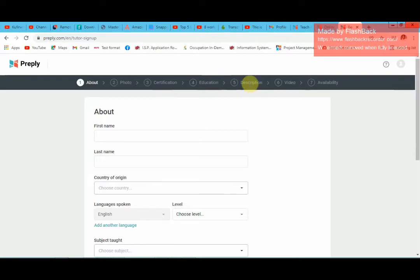You also need to describe yourself — a description of yourself. This is where you are basically trying to convince the students to buy your lessons. Then you have a self-introductory video telling about yourself, what you have done, what you have taught, where you have taught, and probably if you have gotten any awards for teaching online or offline — this is where you upload that information in the form of a video.